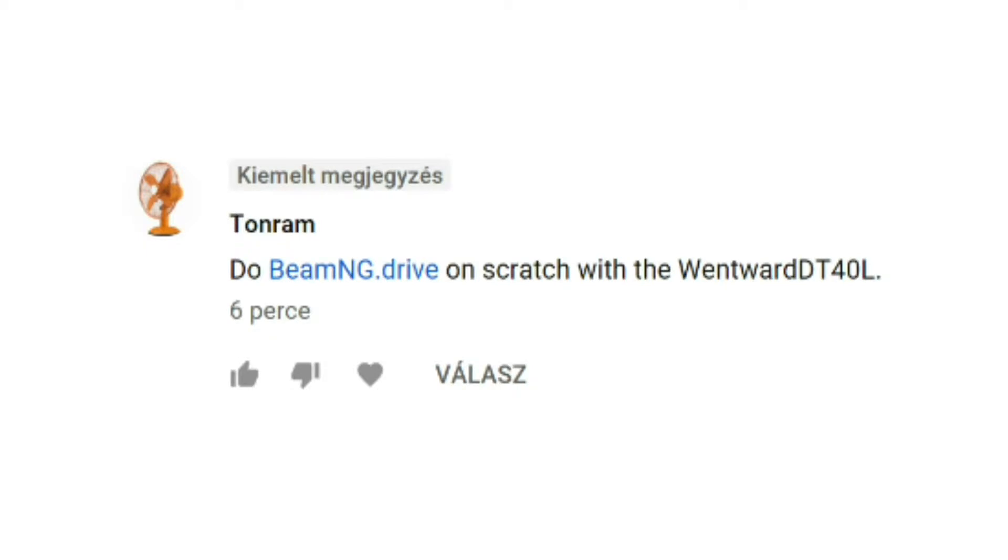Okay, so one of the comments on my last video said that I should do BeamNG Drive on Scratch. This was Tanram, so a big shout out to him. Now let's start this almost impossible task.